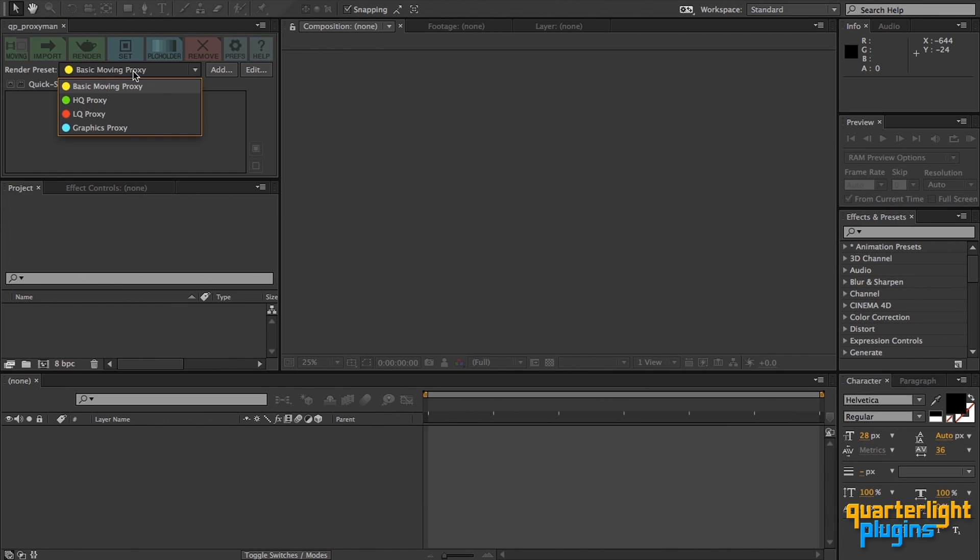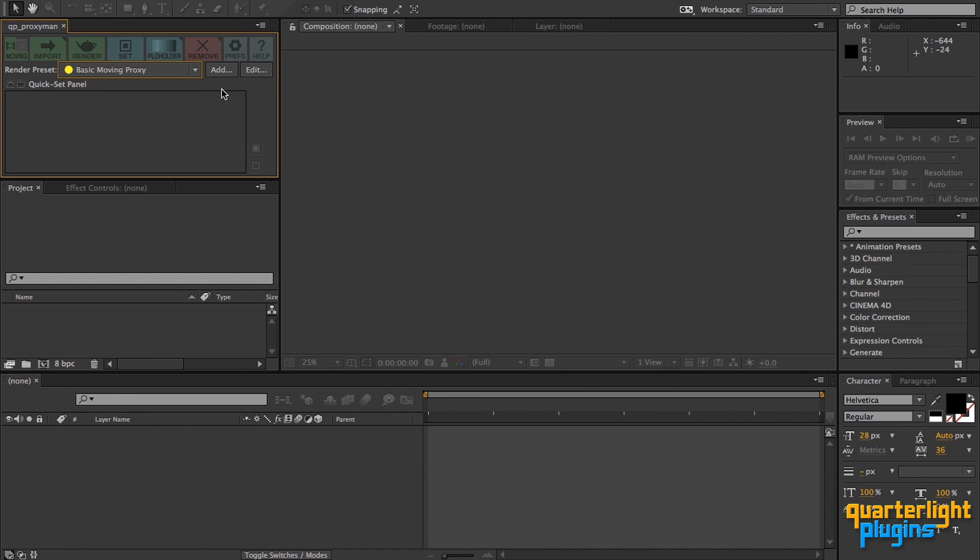Switching between moving and still mode changes the available proxy render presets. Obviously, still render presets should use an appropriate still output module such as JPEG, Photoshop or TIFF. Moving render presets can use any kind of output module which supports moving images, including QuickTime, PNG or EXR sequence.